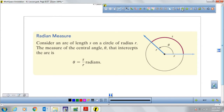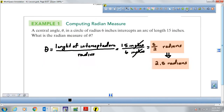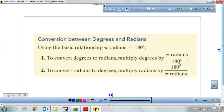Since pi radians equals 180 degrees, we can always convert from degrees to radians or from radians to degrees. To convert from degrees to radians, multiply the degrees by pi divided by 180. To convert from radians to degrees, multiply the angle in radians by 180 divided by pi. That's the conversion factor to use in either direction.